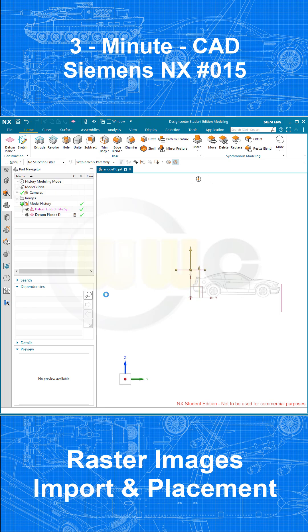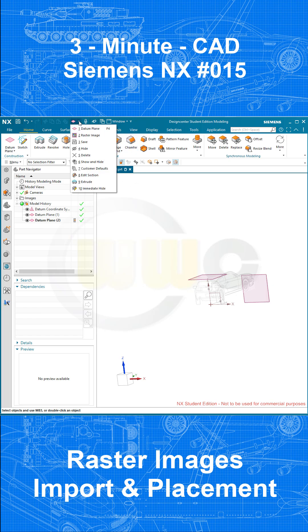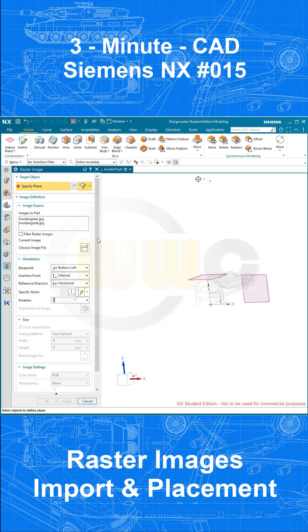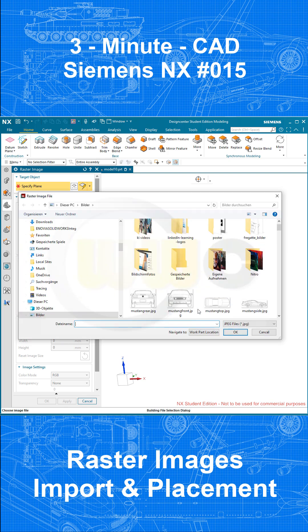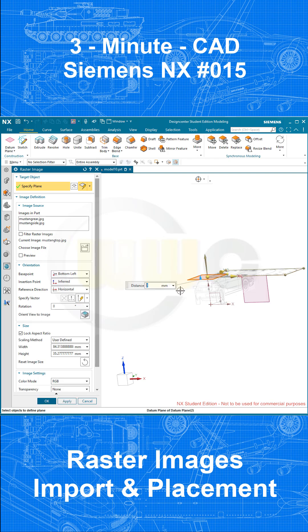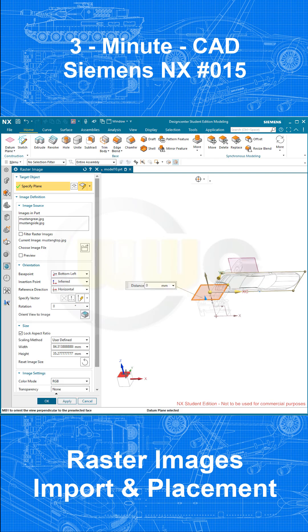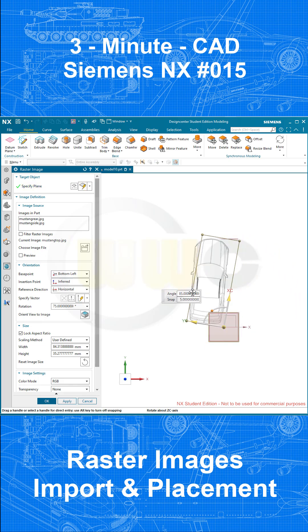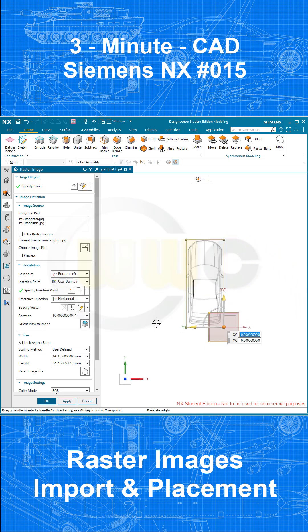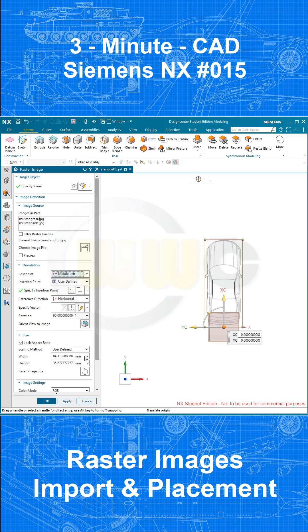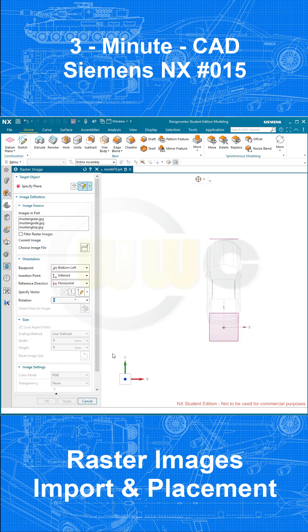OK, now go for another raster image. Maybe I want to go for the top view first. Select the plane, rotate it, and that would be middle left or something like that, yes. Go for 70 again, apply.